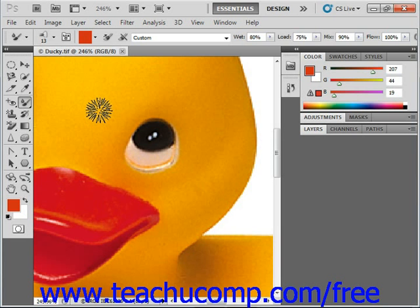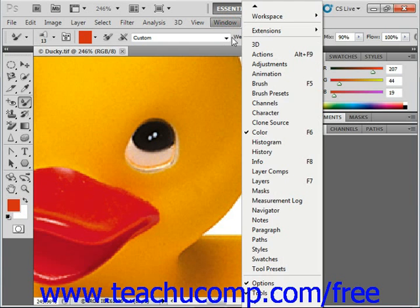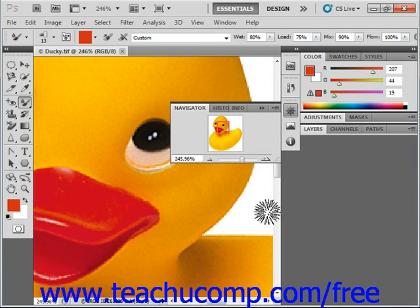You can also use the navigator panel to move around and select different parts of the image to view. You can change your magnification here if desired as well. Make sure that you have the navigator panel displayed by selecting Window and then Navigator from the menu bar. Use the slider at the bottom of the panel to increase or decrease the magnification — just click and drag it at will.